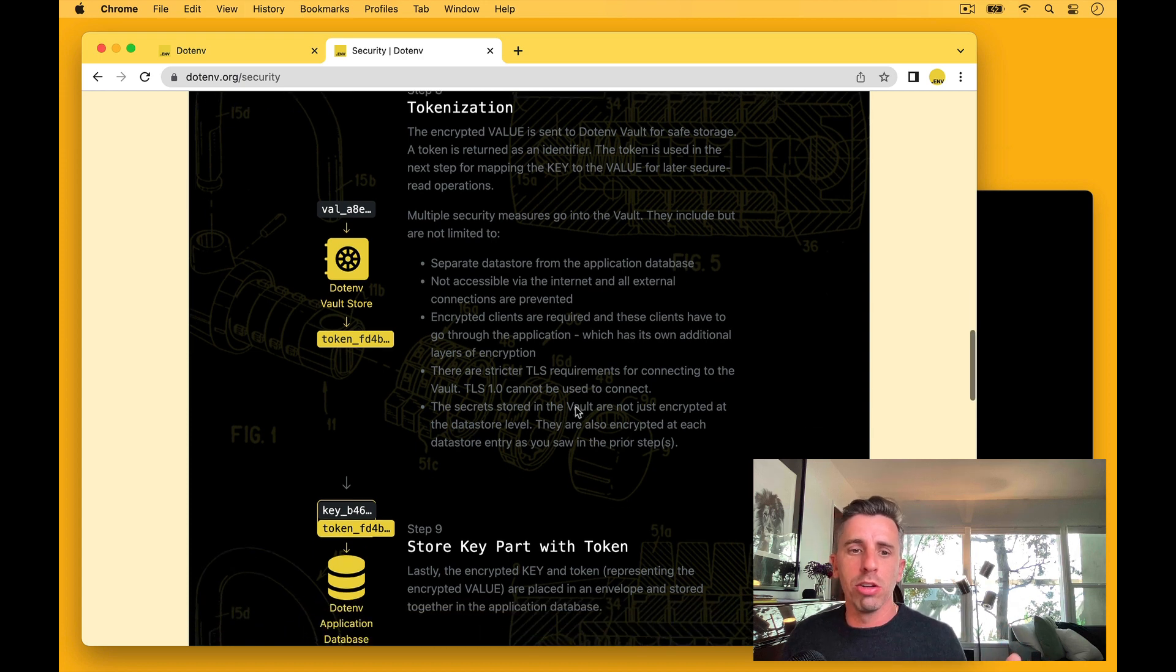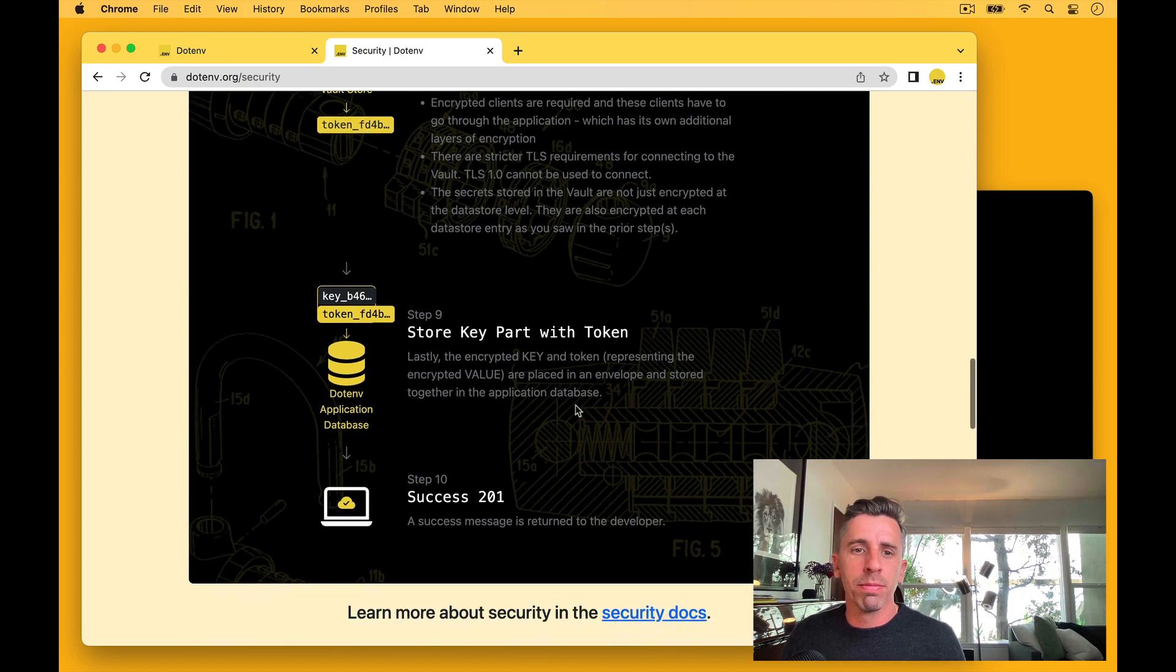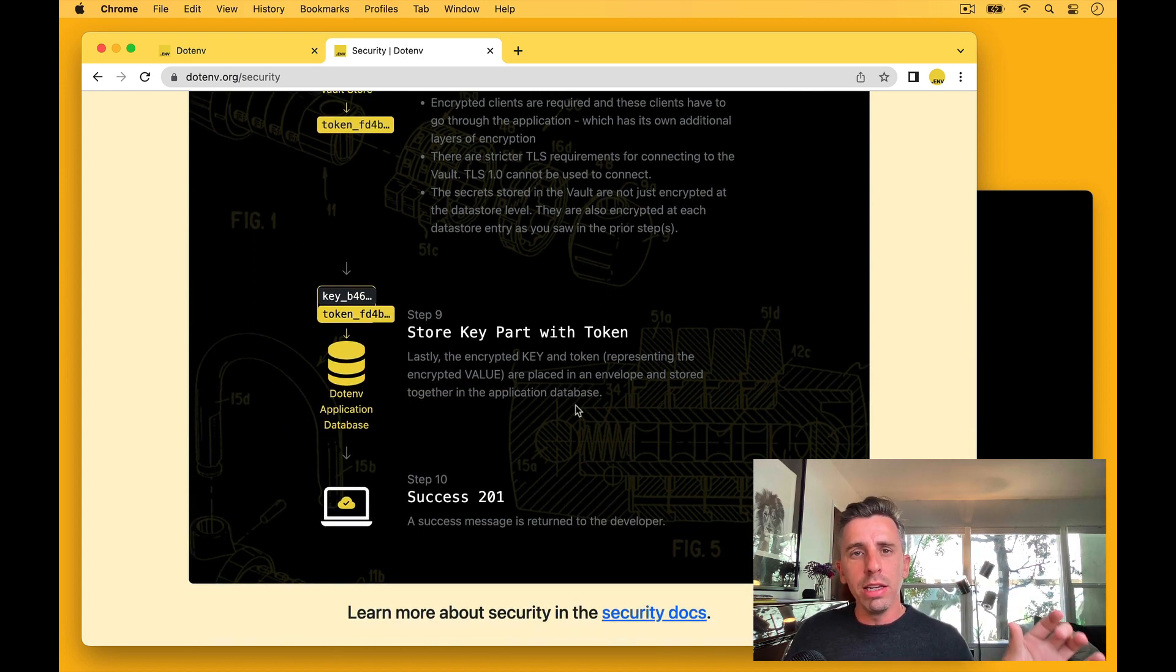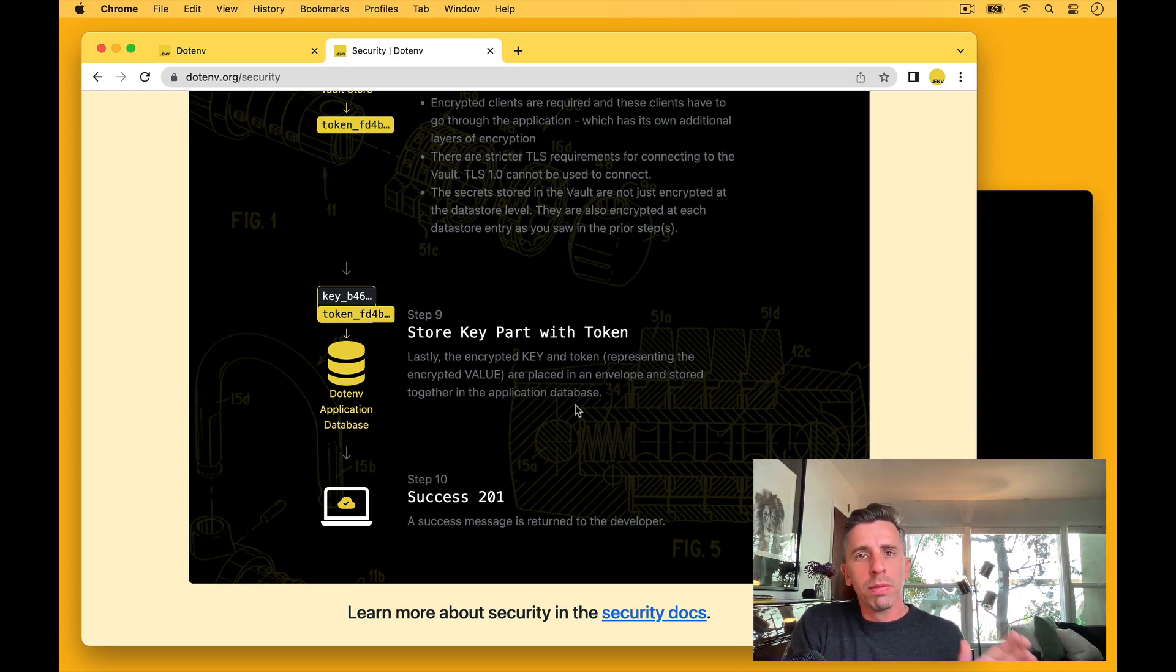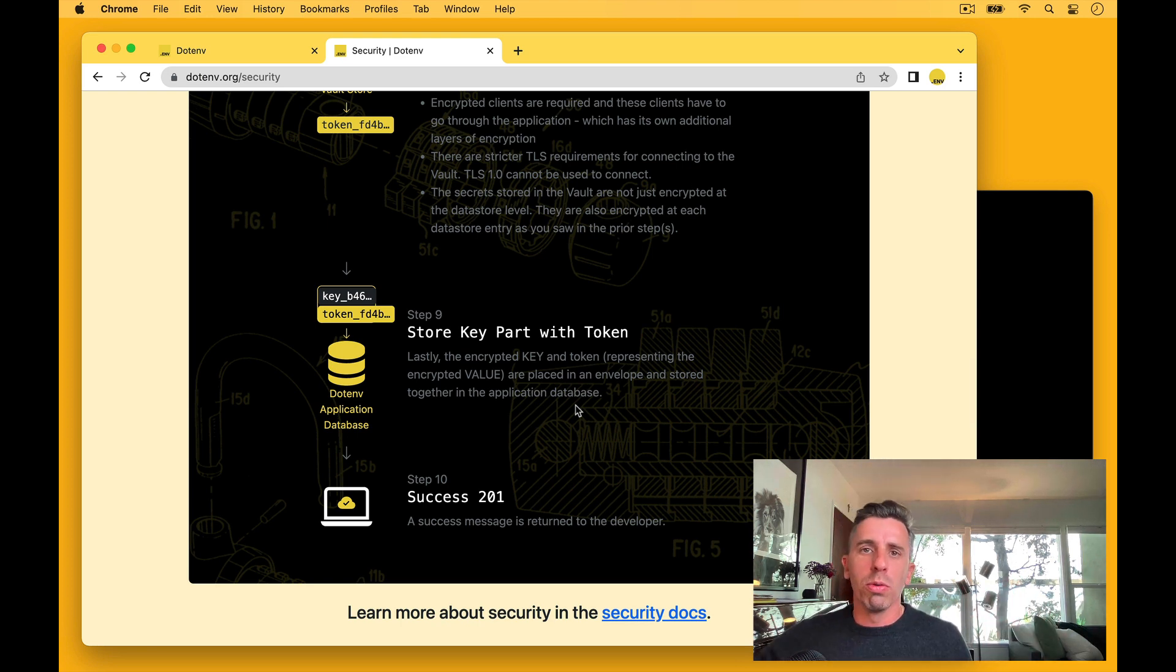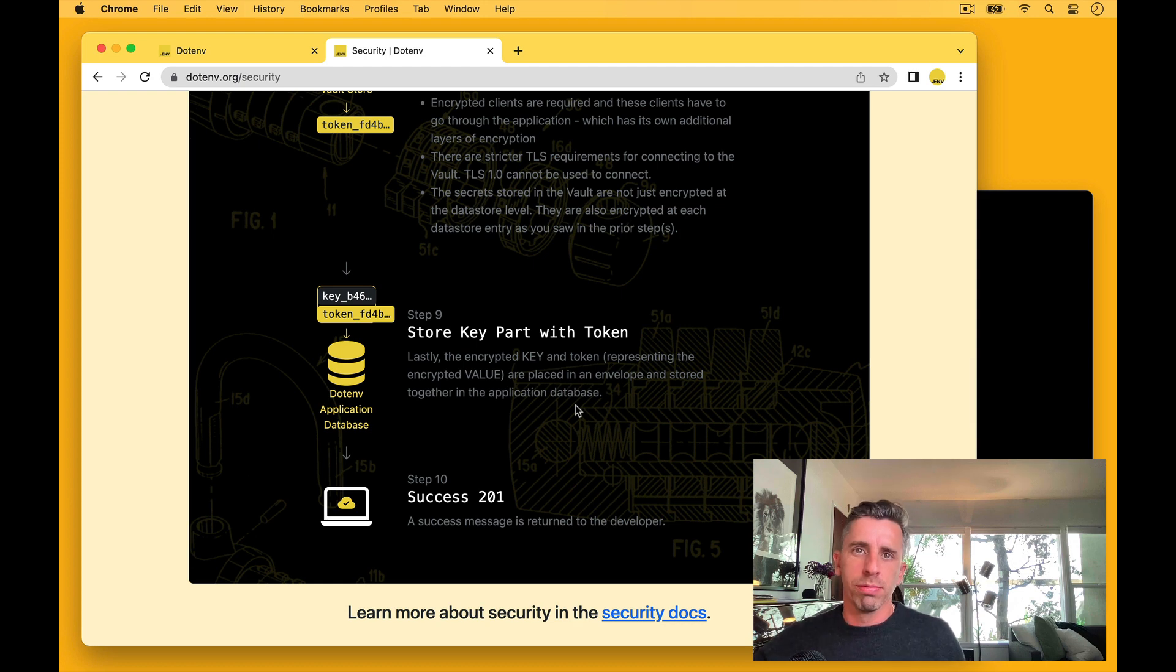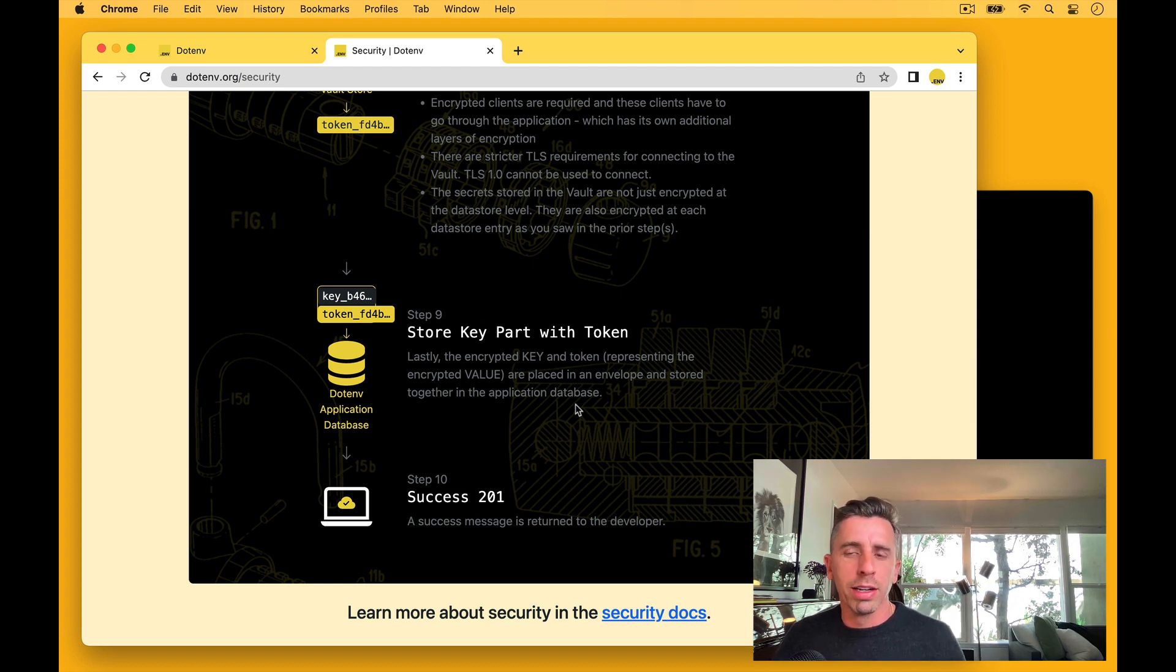So we tokenize it and we take that token and that gets passed to our application code and our application database. And that gets stored with the key in the application database. This tokenized lookup and your secret is safe over in this extra secure vault store. And then you get a 201 back. And there's a few other things that happen after that.